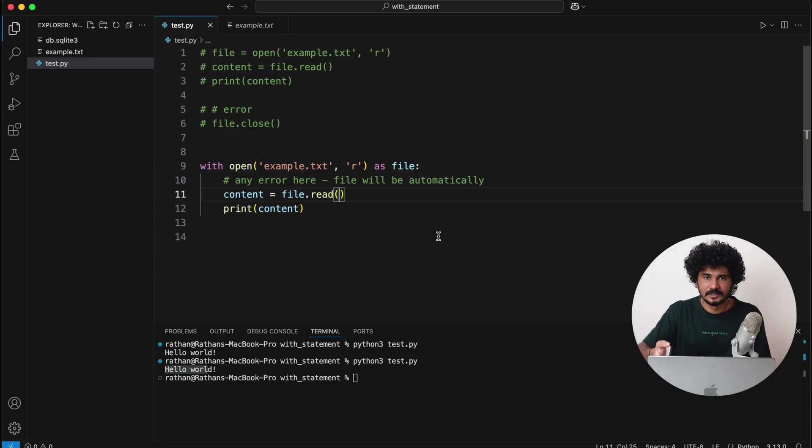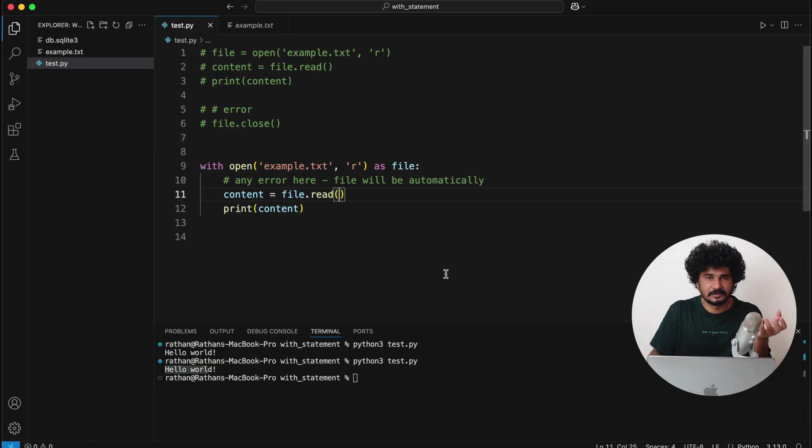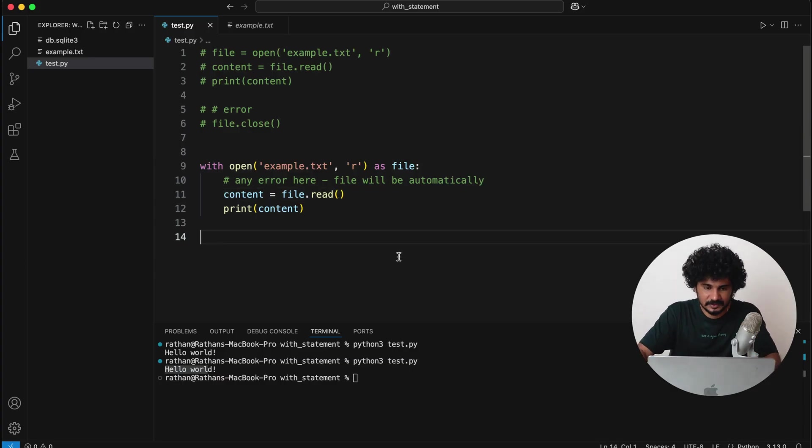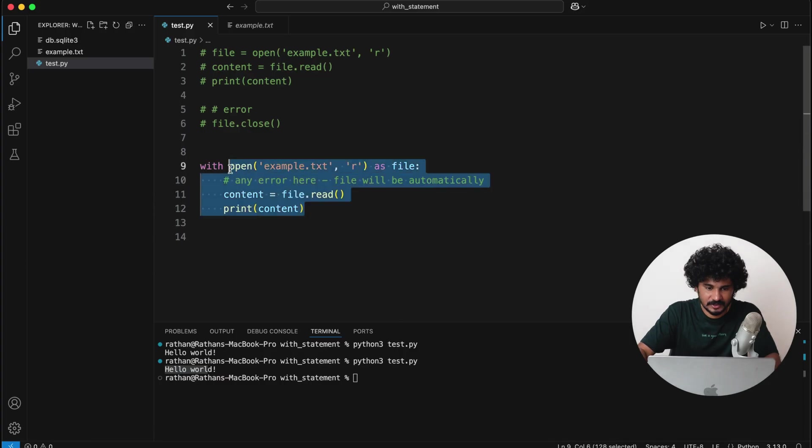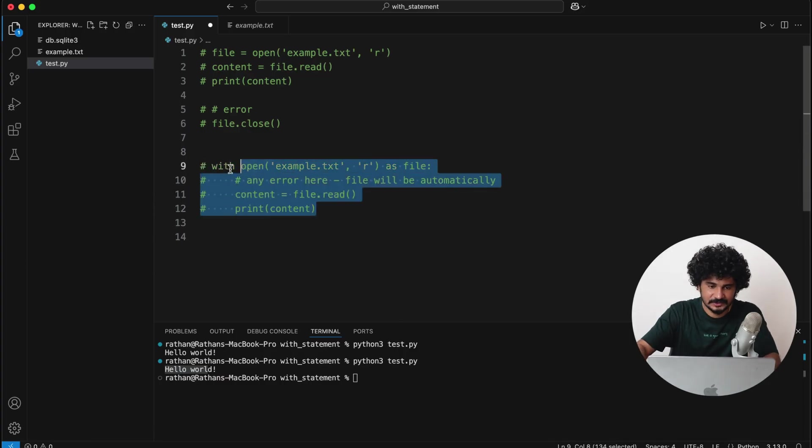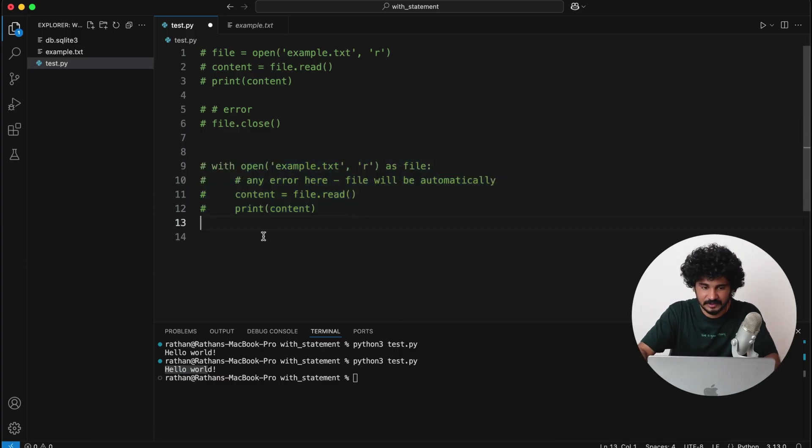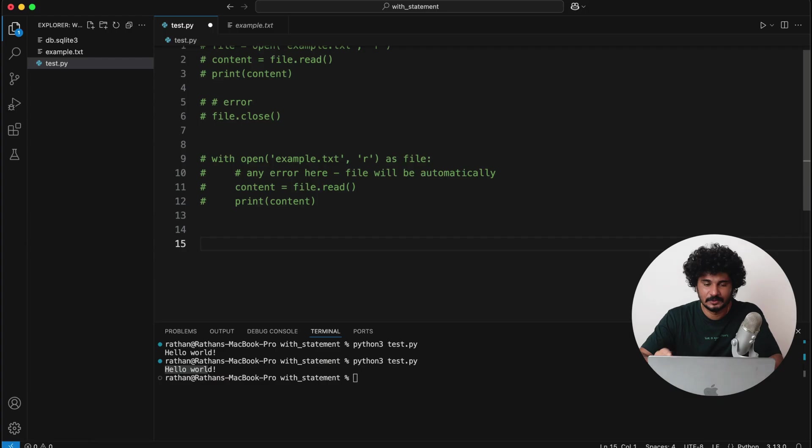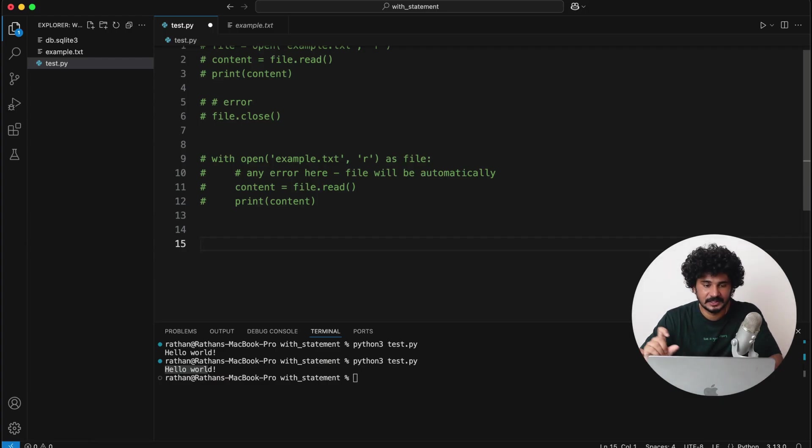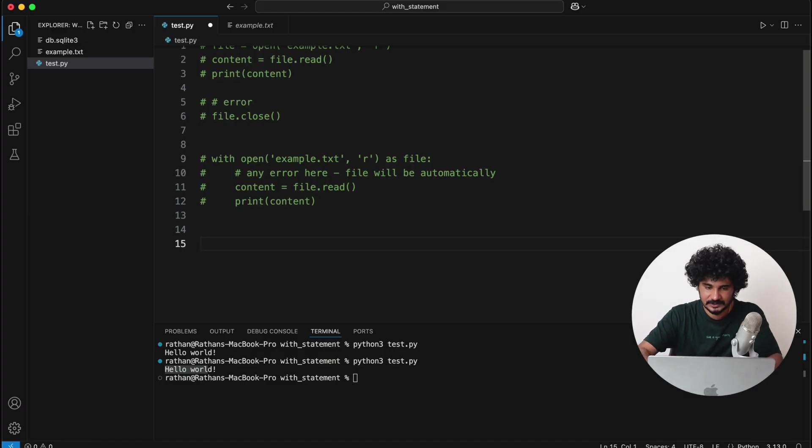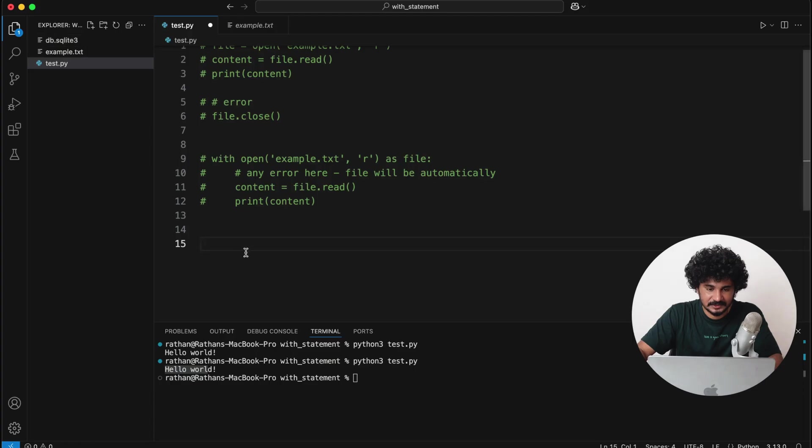So these are the three steps that we follow in order to interact with our database. So let's take an example of how we can work with databases using the with statement, but before that I'll also show you how we typically use the connect and close function to interact with the database.